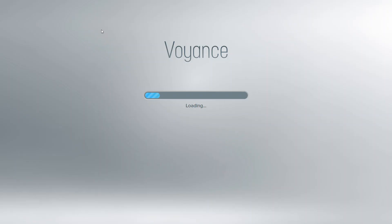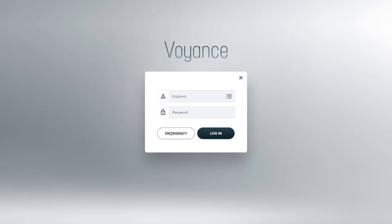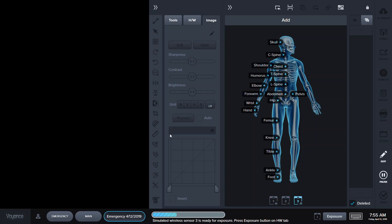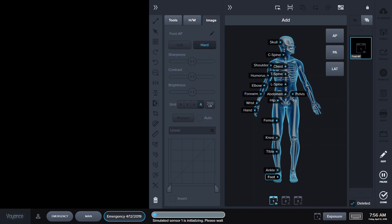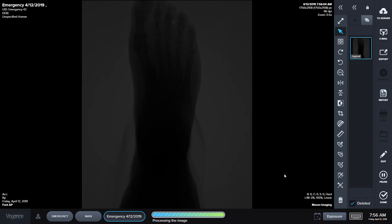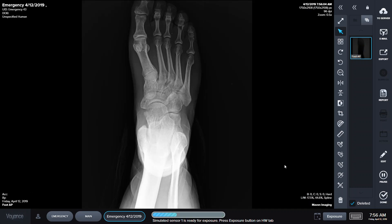First, we double-click on the Voyance icon. We click on Emergency. We click on the foot. We click on the procedure. We click on Expose. And the image comes up.